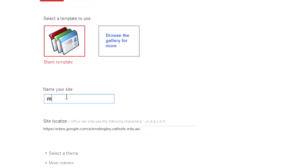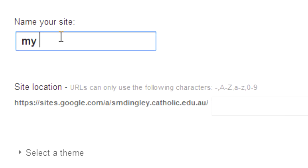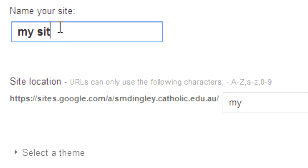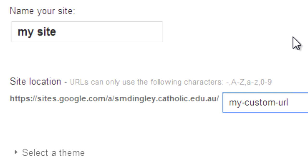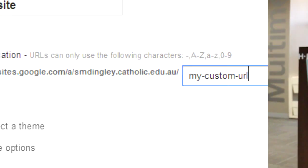Choose a name for your site which will automatically populate a URL or web address for your site. Your URL does not have to match your site name. Something to consider here is that once your site is created, the name of your site can be changed but your URL cannot, so pick carefully.